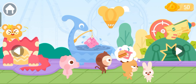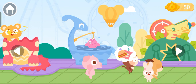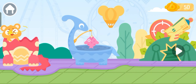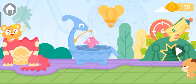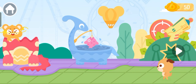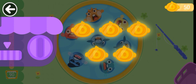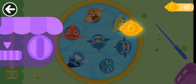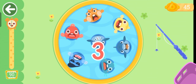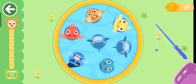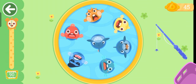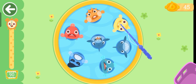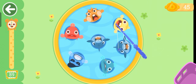I want to play this! I want to play this! Fishing! Hey! Come and fish!